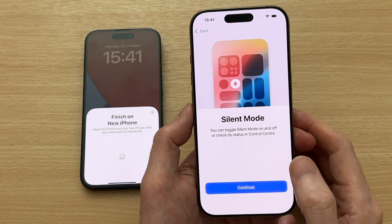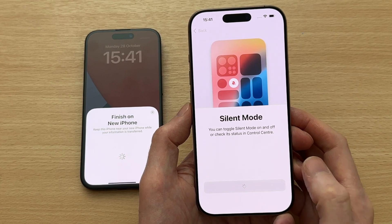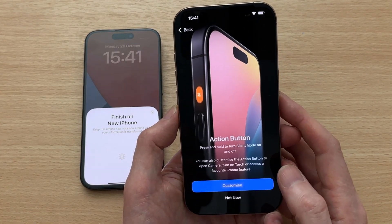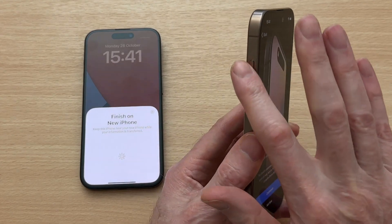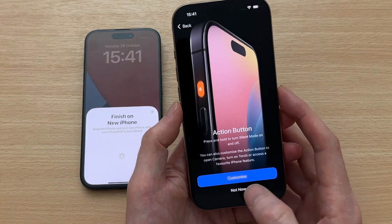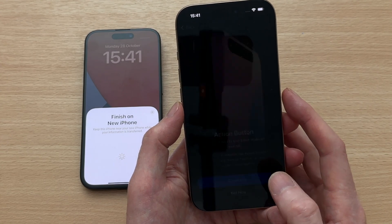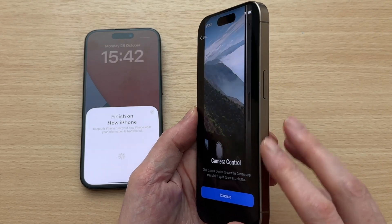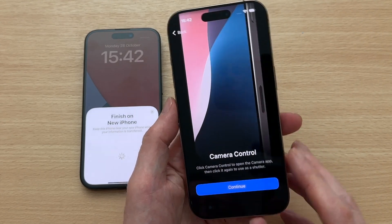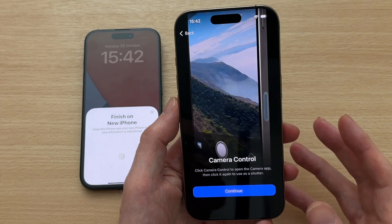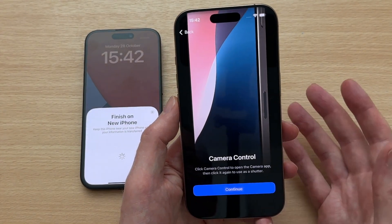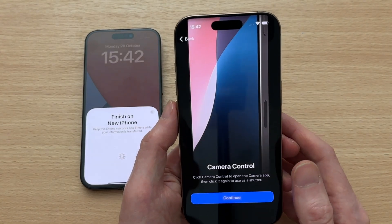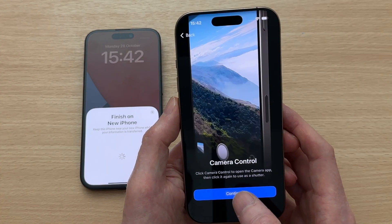Silent mode — you can toggle silent mode on and off to check it's working. It's also telling you about the action button, which you press and hold to turn silent mode on or off. Then there's the new Camera Control button on the side which gives you even quicker access to your camera and camera controls. That's a new feature. Let's tap Continue.